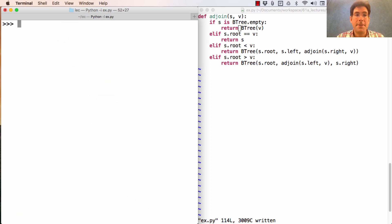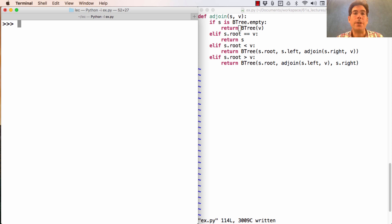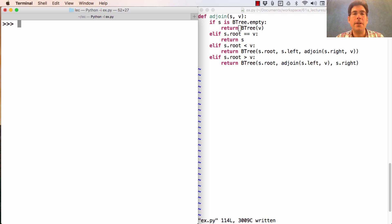However, the problem was caused by the fact that I adjoined in sorted order. If instead I had adjoined in some arbitrary order, I might have seen things differently.